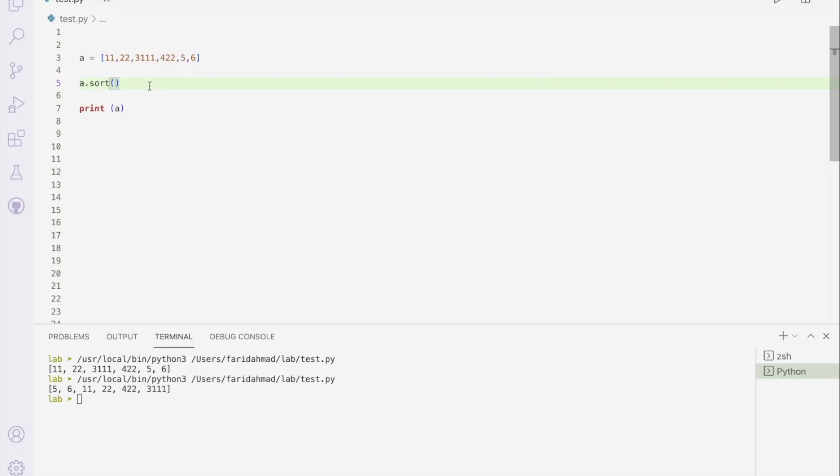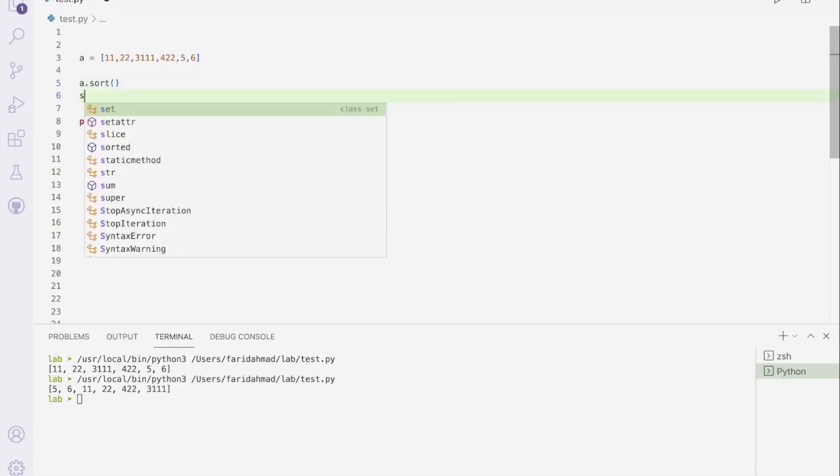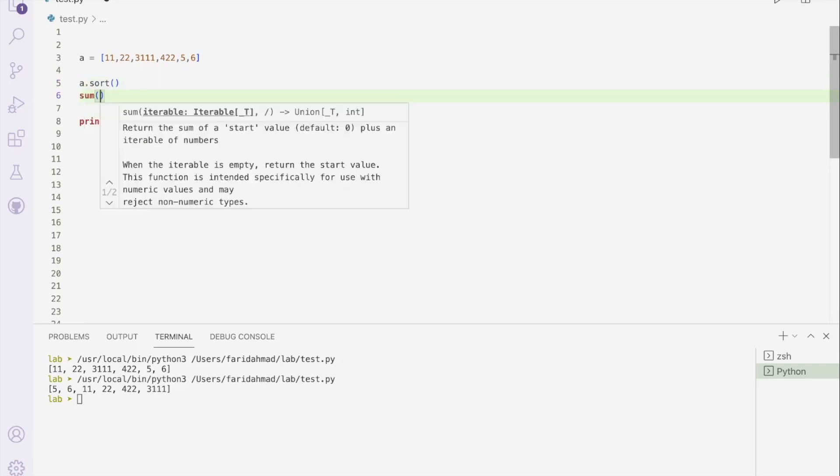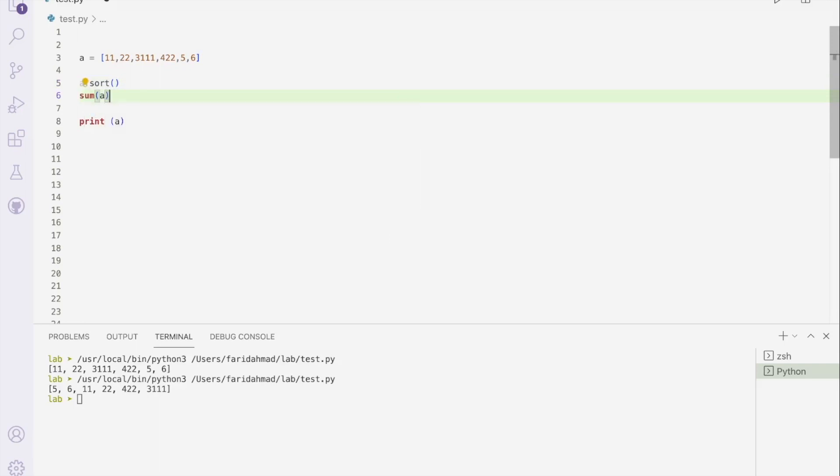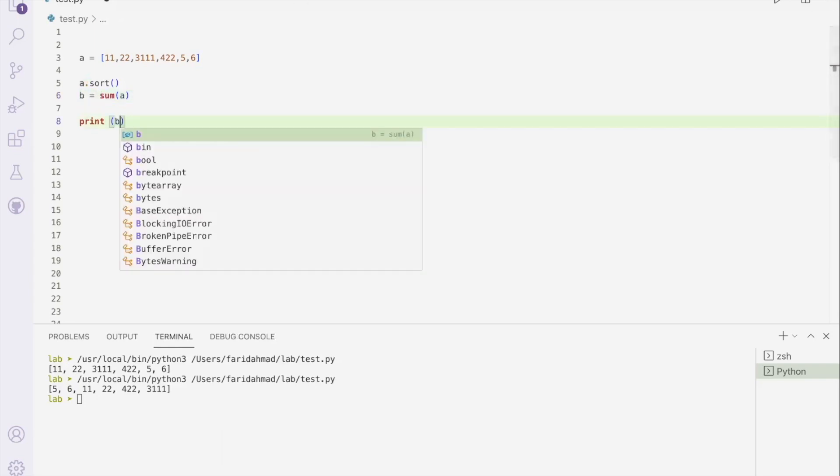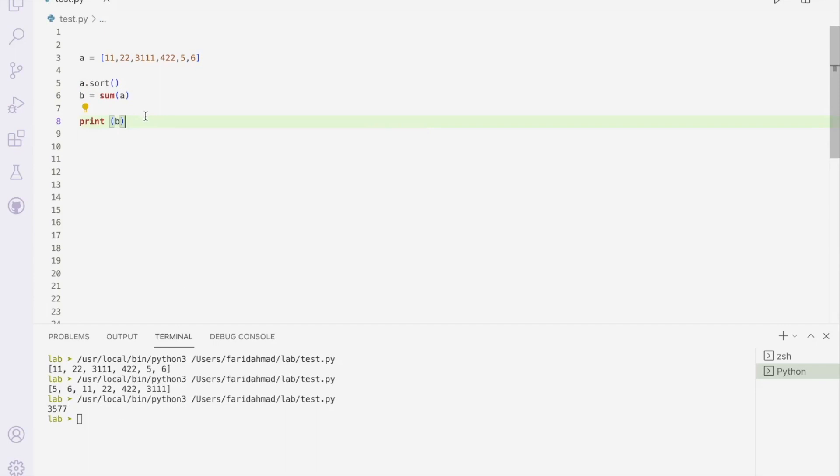So this is pretty convenient. So with one simple command, you can just sort all these elements within it. And there are other functions available as well. If you want to add them up, for example, you can use the aggregate sum function. Sum a, call it b is equal to sum a. And then if I print b, that's the sum of all the values within my array. So you can do some pretty interesting things with it.